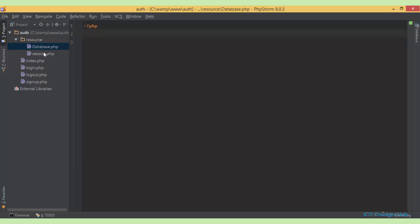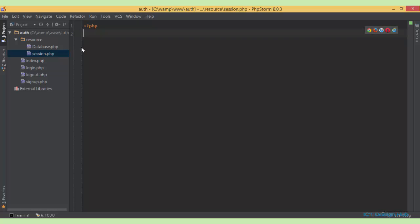And next we have another file session.php. This will be the file that we use to start our session that will be included in all the pages.